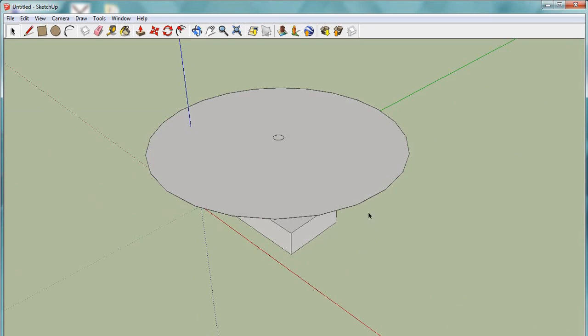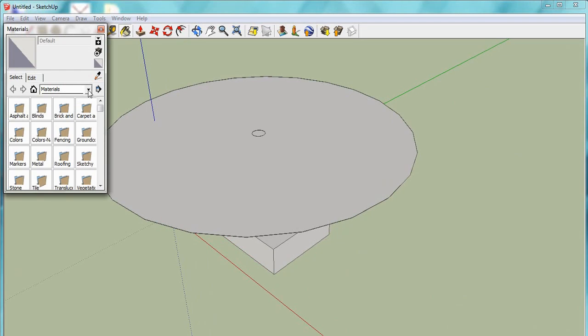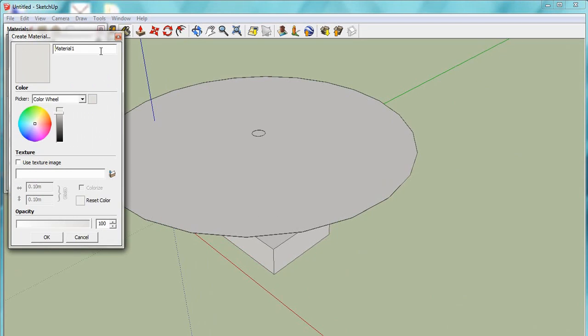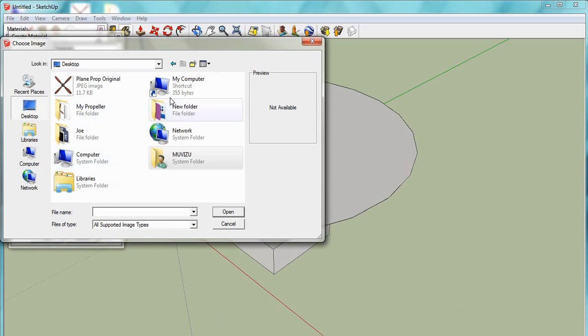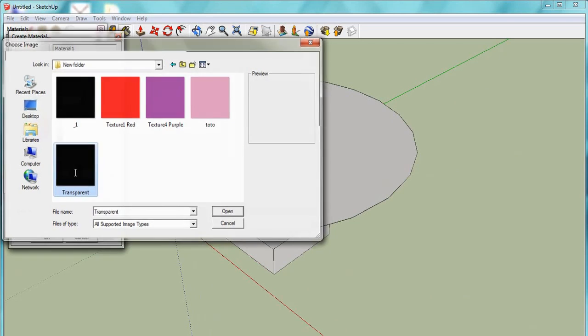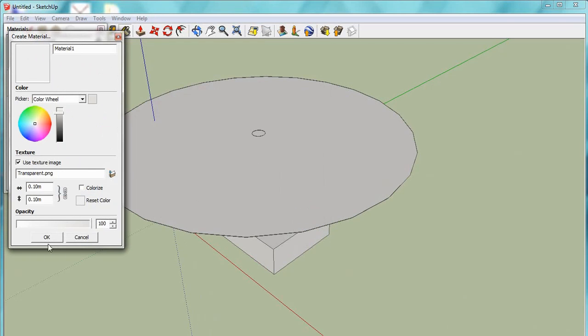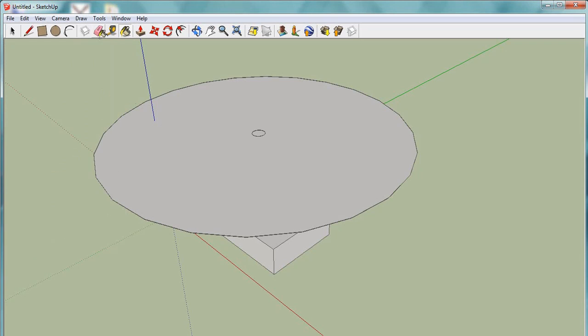Now imagination time. This is meant to be a helicopter for demonstration purposes. All we're looking really at is the top part here. This is meant to be the rotors. Earlier on I made in Photoshop a plain transparent image and saved as a PNG. It's just a blank transparent image.